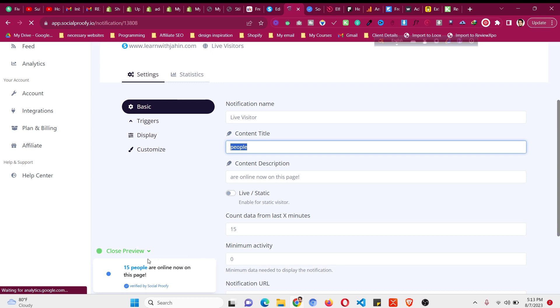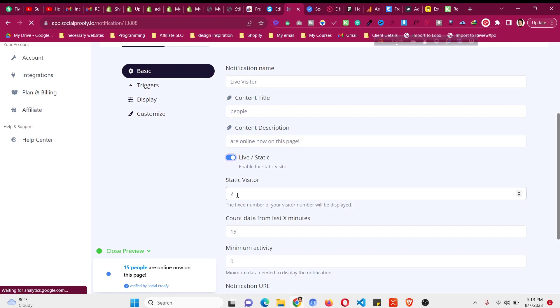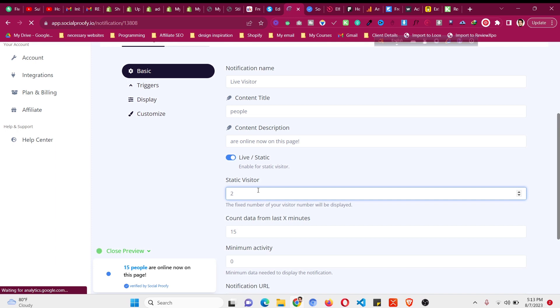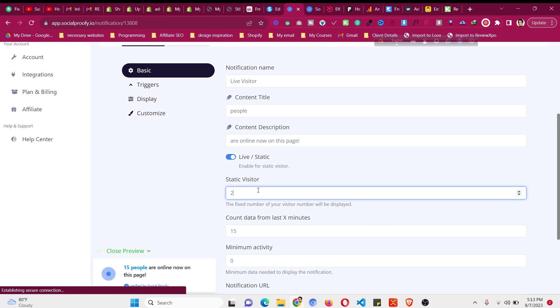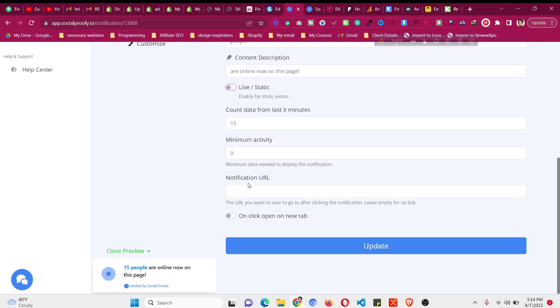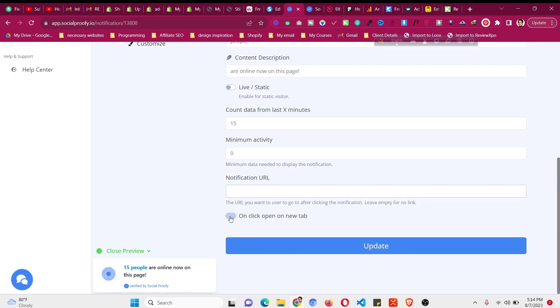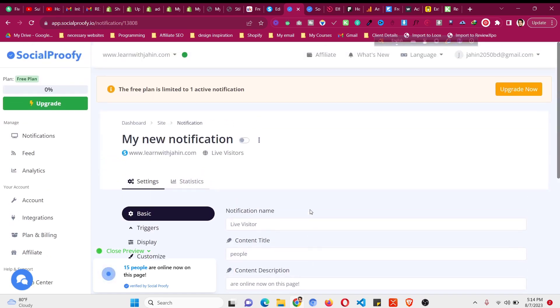We can show live visitor or static visitor. If static is 20 to 15, the fixed number of your visitor will be displayed. Should it show only to all the time or less. We can make it static to 10, but I will like to go with the live. You can put a notification to some URL if you want to, put your notification URL here. But I will not go with this update.